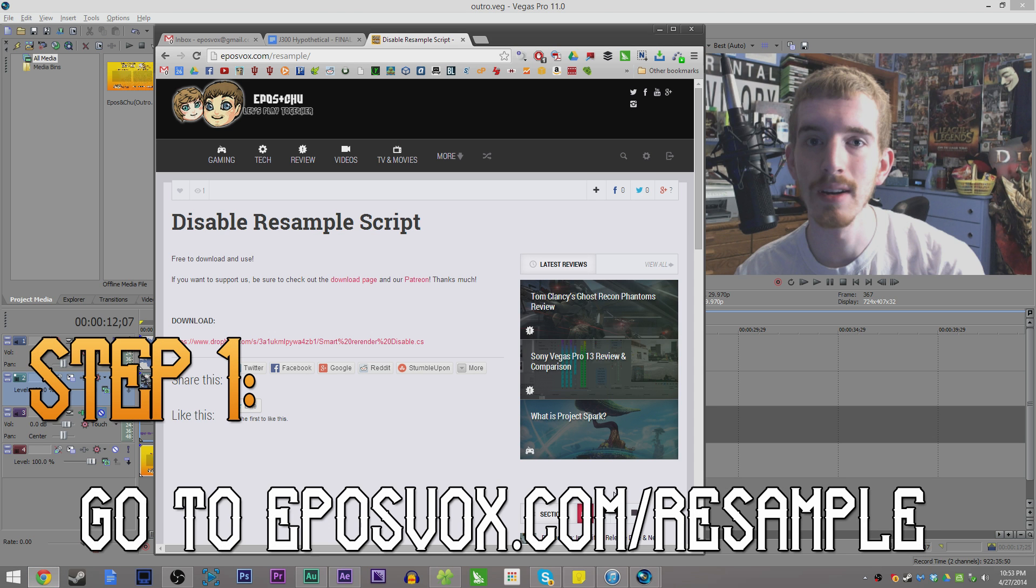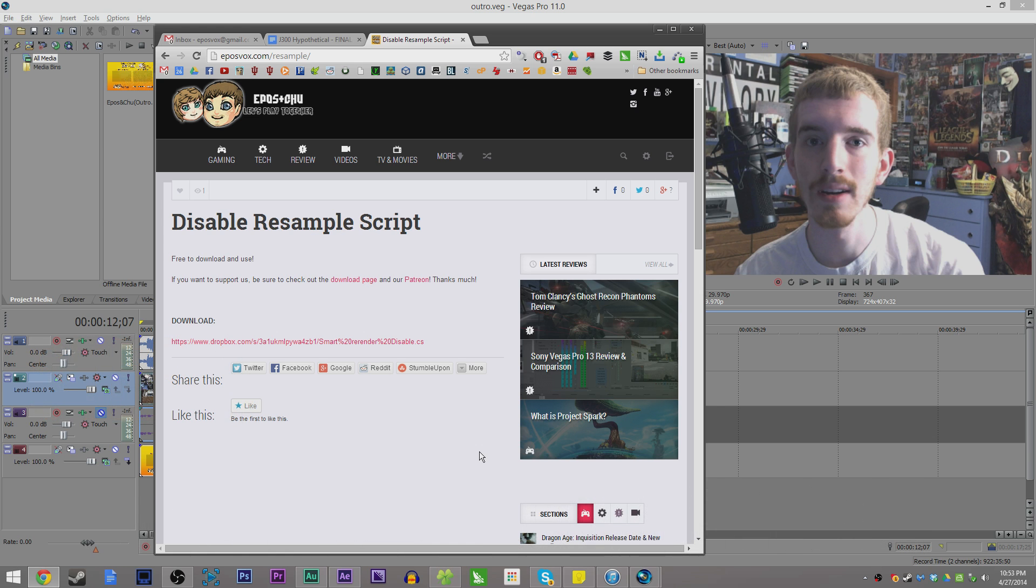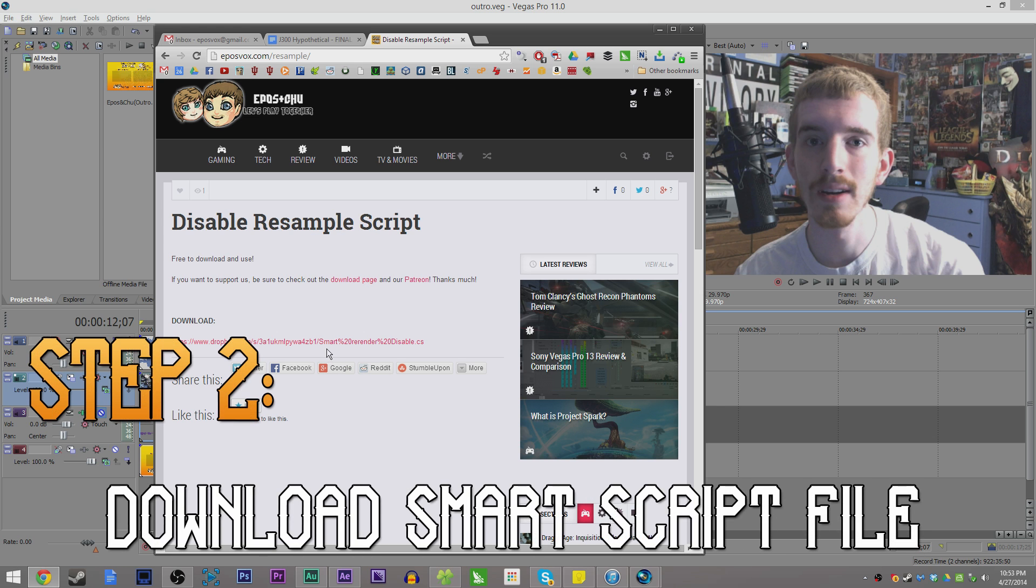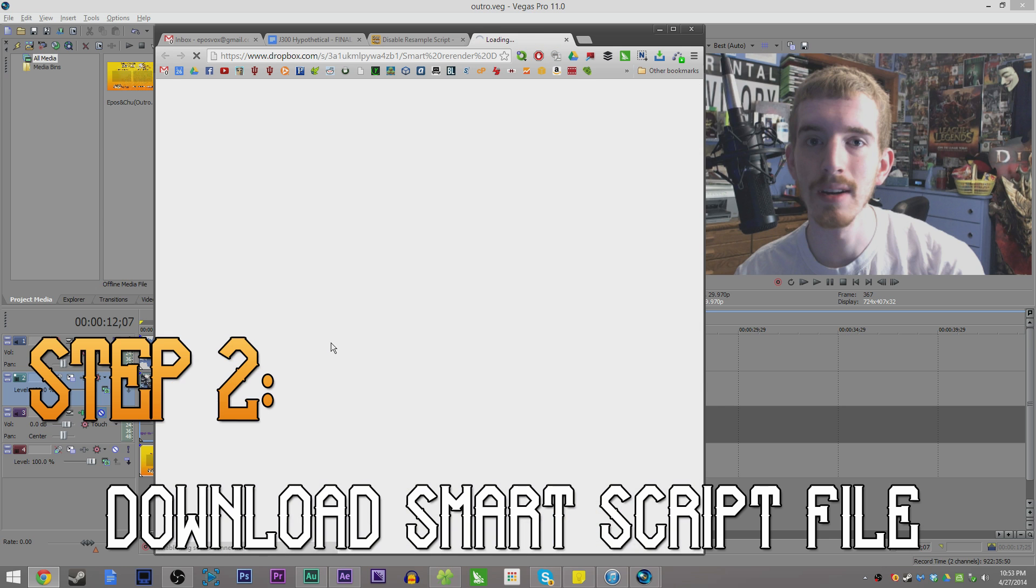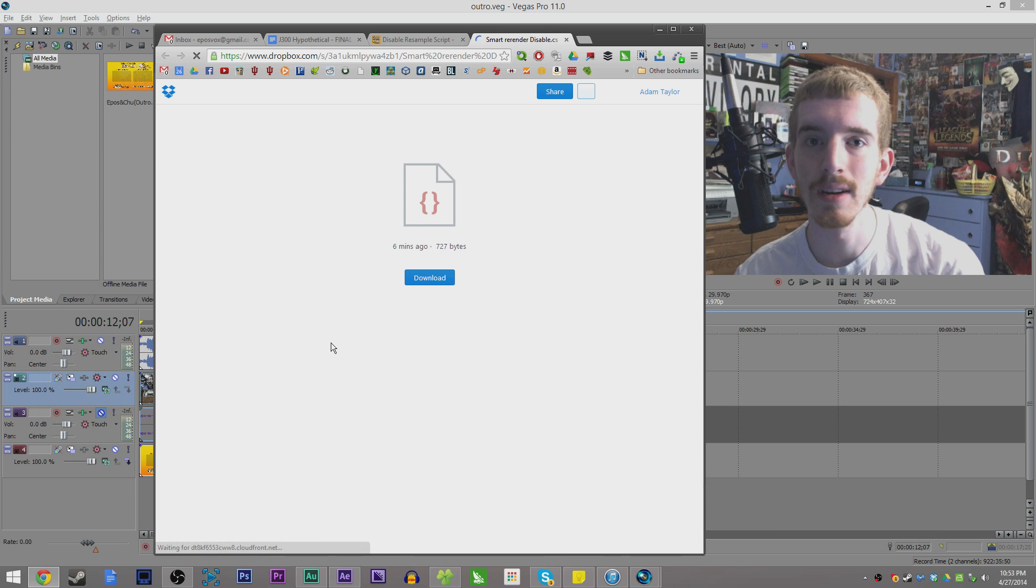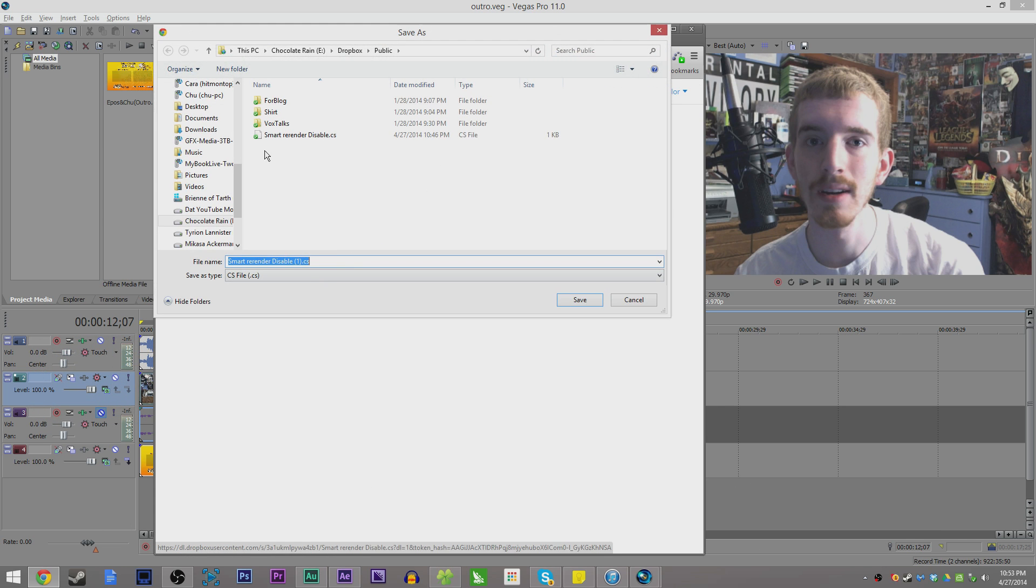Step one: Go to eposvox.com/resample. Step two: Download the Smart Resample Disable script and save it to a convenient location such as your downloads folder.